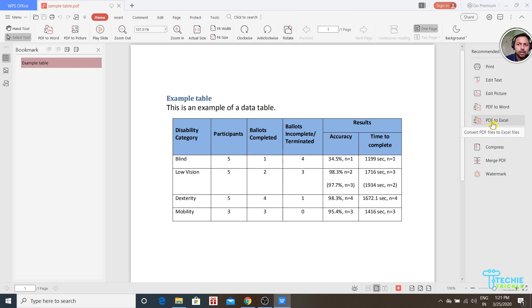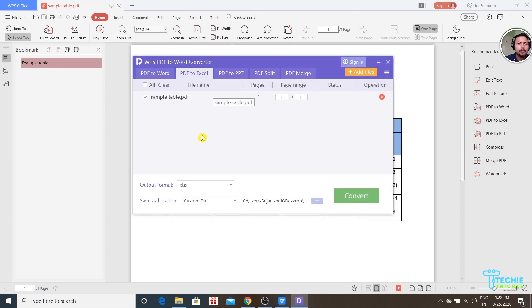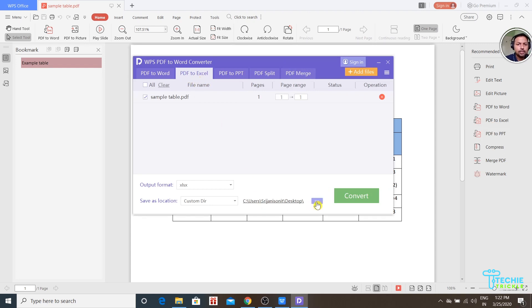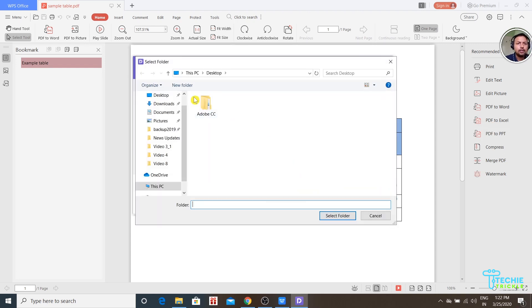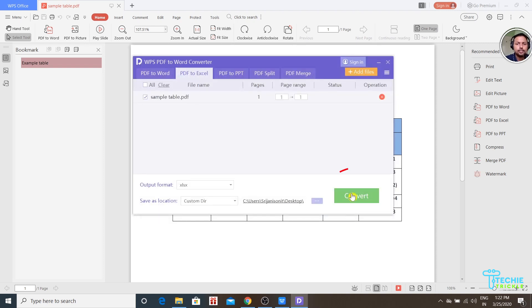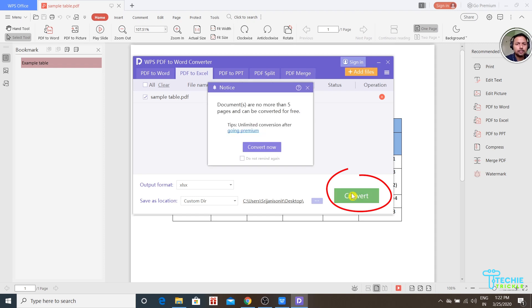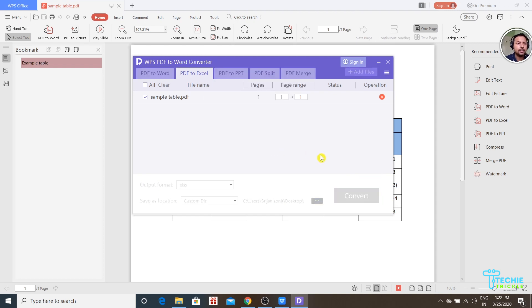Click the 'PDF to Excel' button. This pop-up comes up. Choose the PDF to Excel tab. Choose the particular location where you want it. In my case, I'm going to select Desktop. Select the desktop and click Convert. Convert now and just wait till it converts.